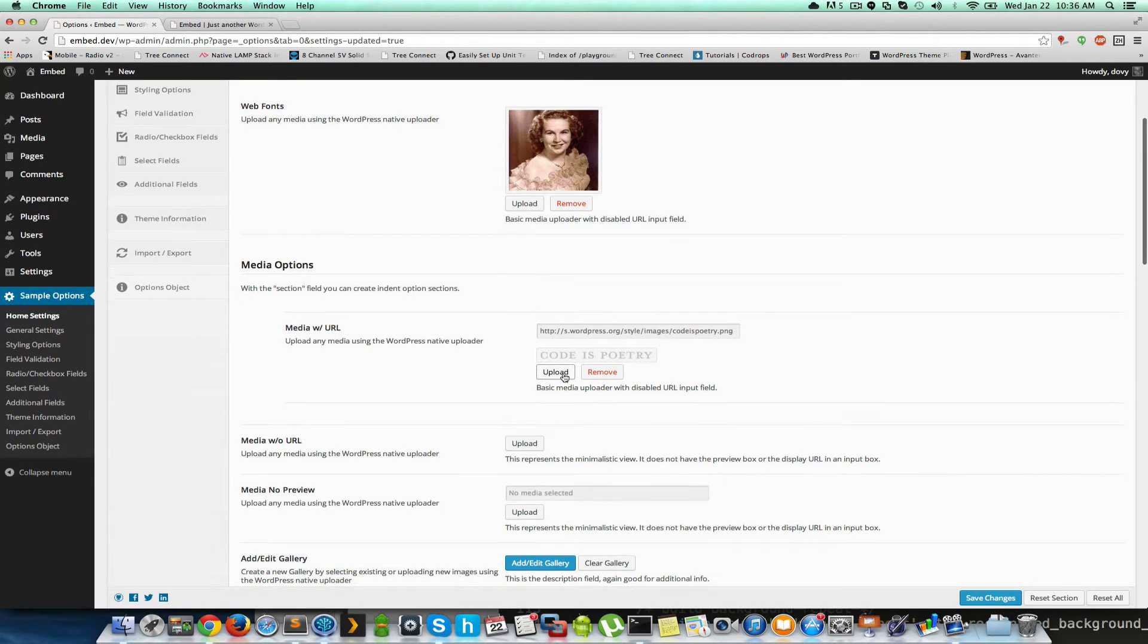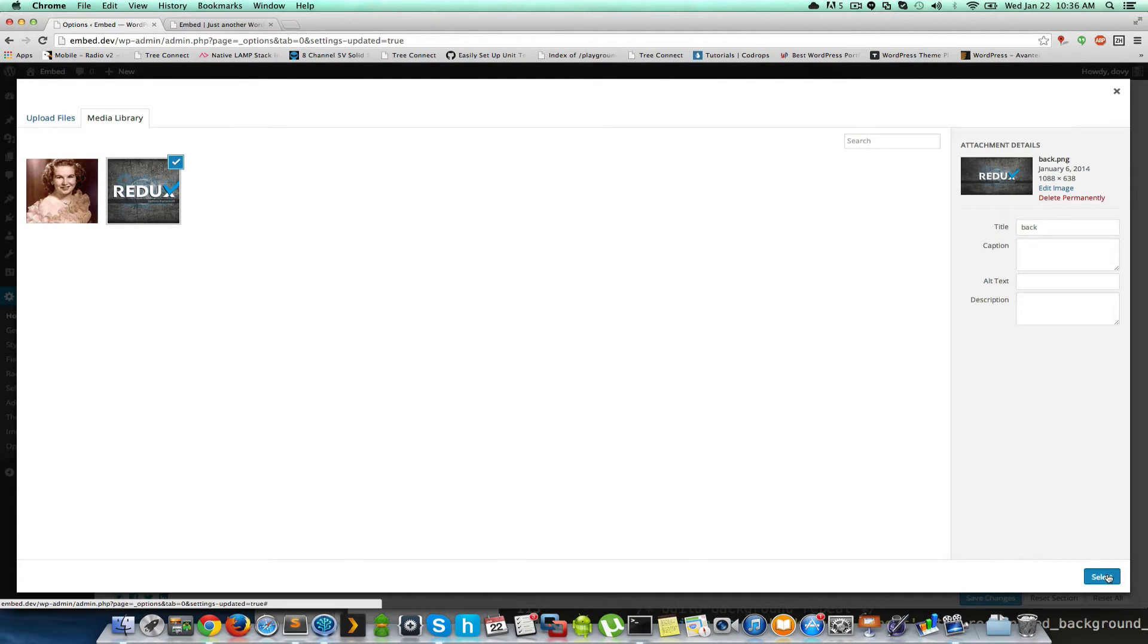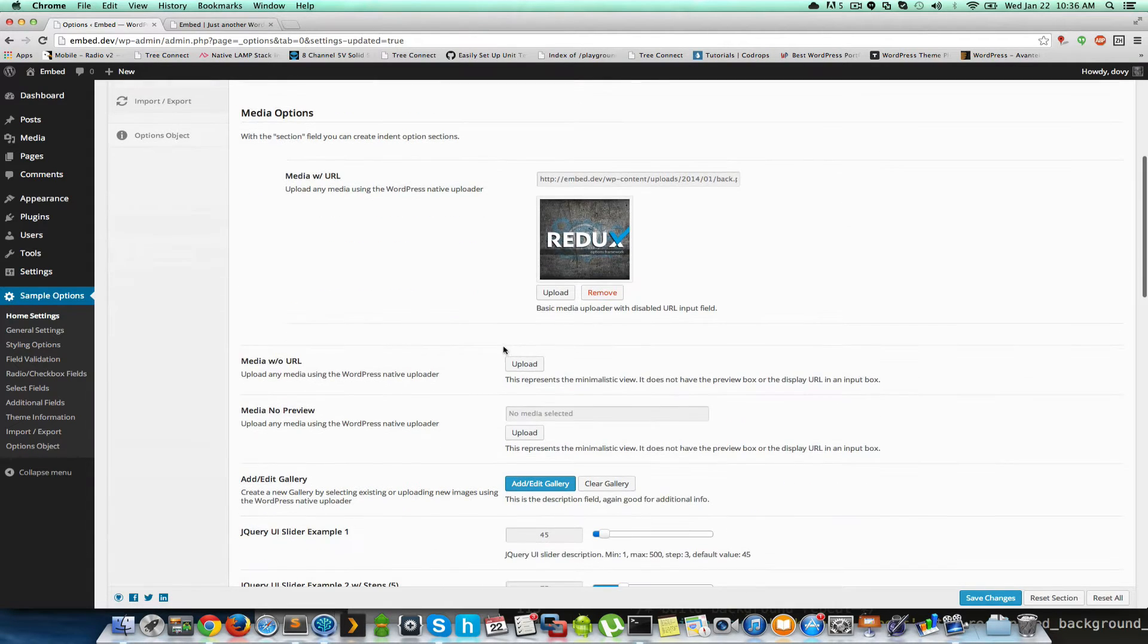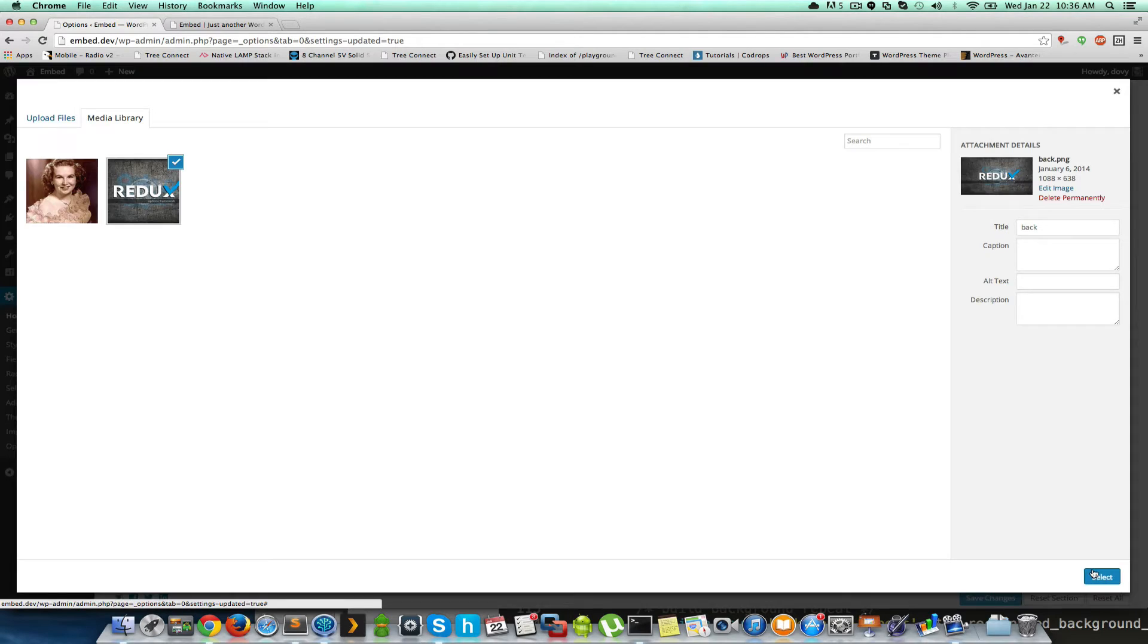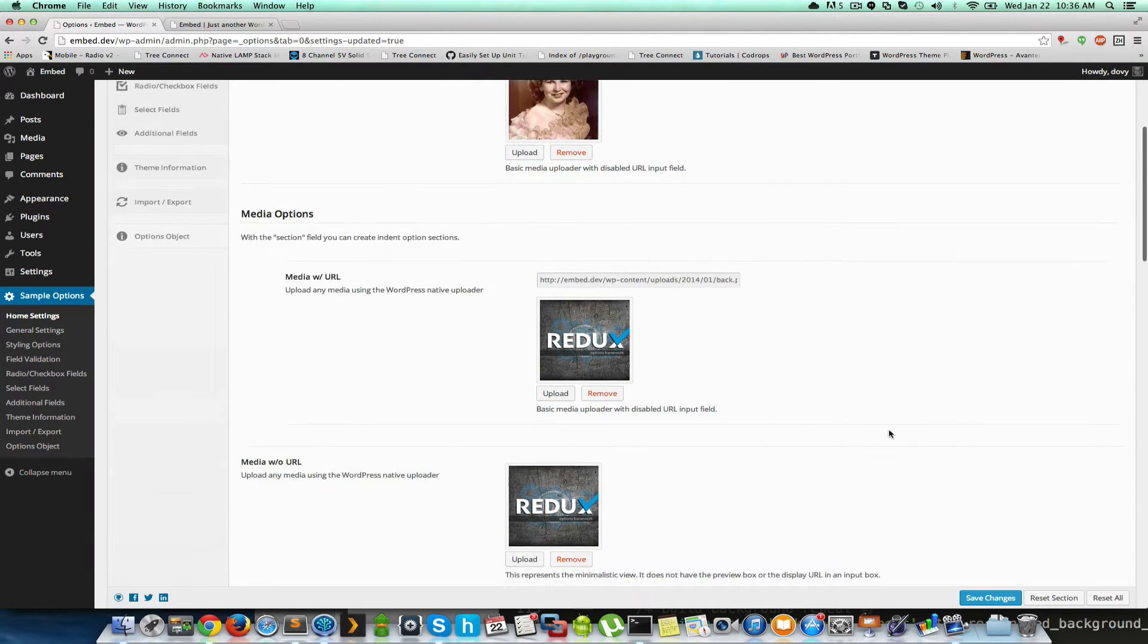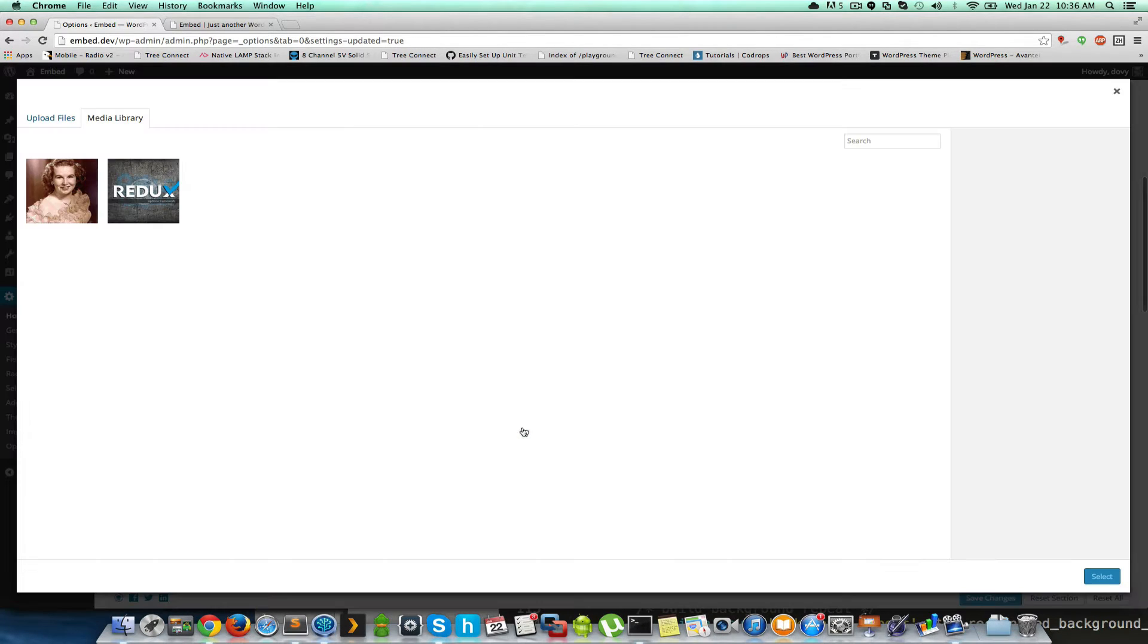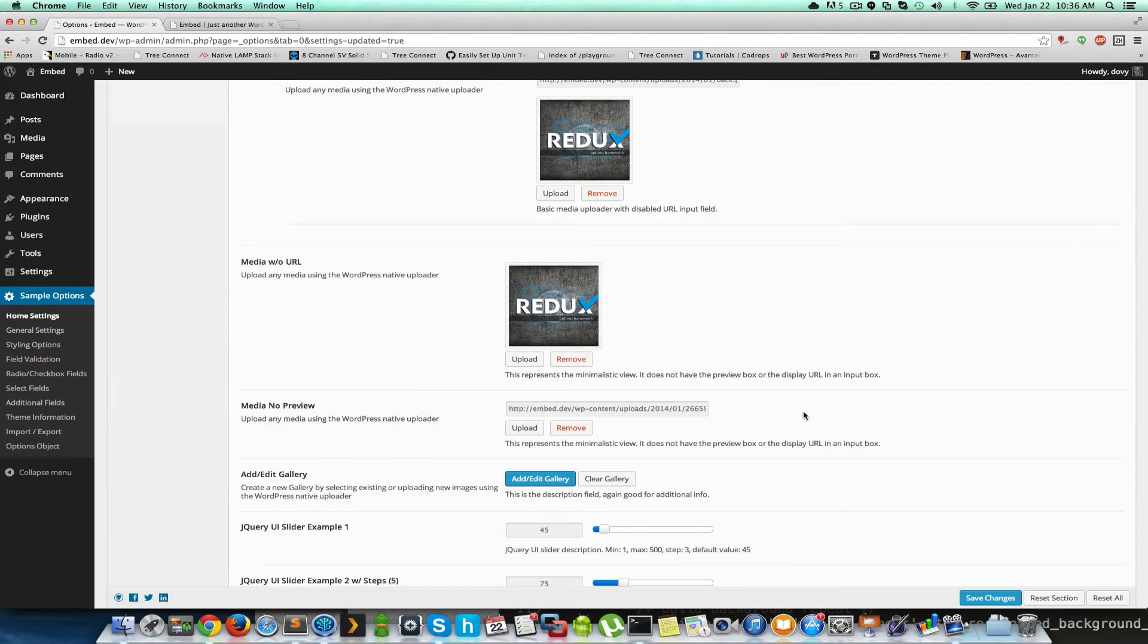Now this is a secondary one where you can select and also show the URL in an input box as well as a preview. This is media without a URL. I believe this is just a repeat. Yep, it's just a repeat up above. And then this one is media without preview where it only shows the URL.